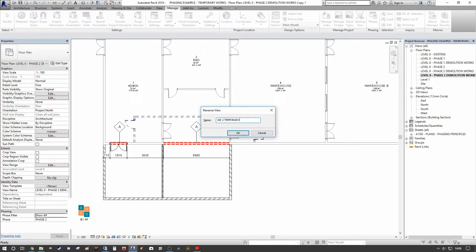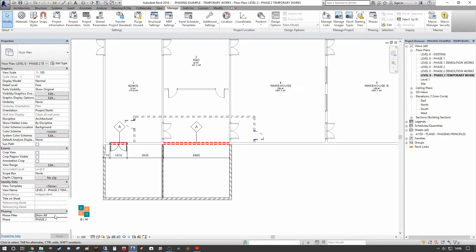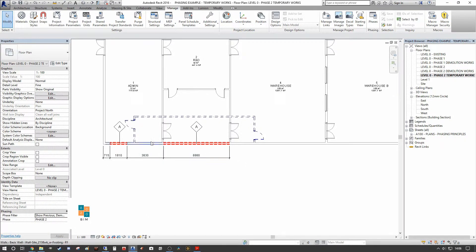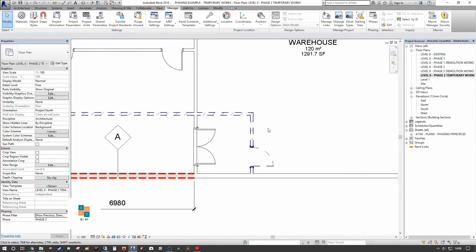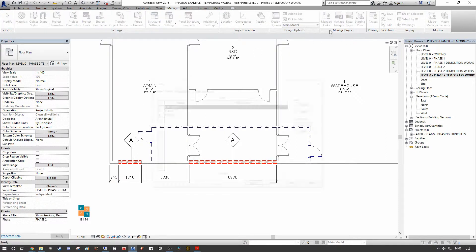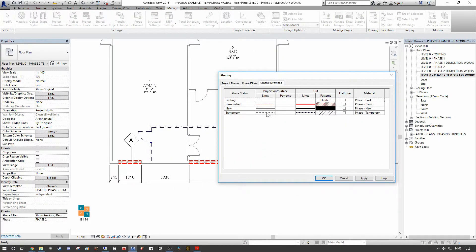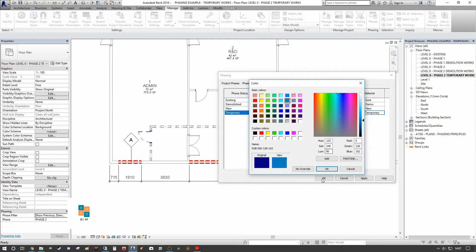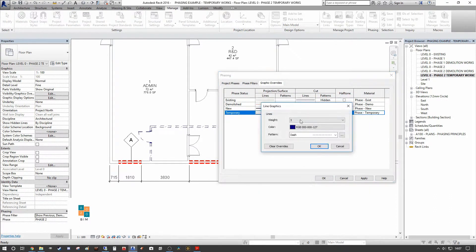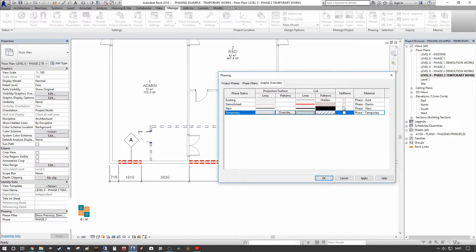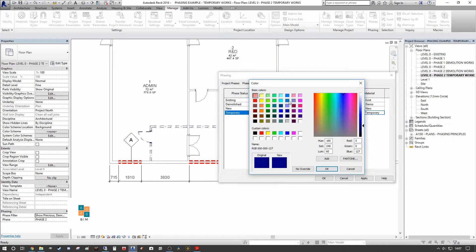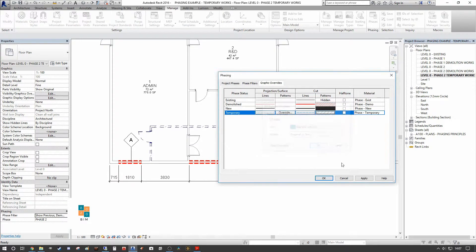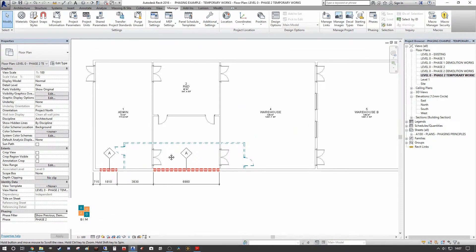In the duplicated view I'm going to name it 'Temporary Works' so we don't forget which one we're in, and set the phase filter to 'Show Previous Demo and Temp.' As you can see, we retain the temporary works visibility. We can then change the graphic override settings so it presents differently — typically this would be set as a standard in your template. I personally think blue is a little harsh, so I'll use a softer blue in both instances and apply it. That's how you present temporary works.